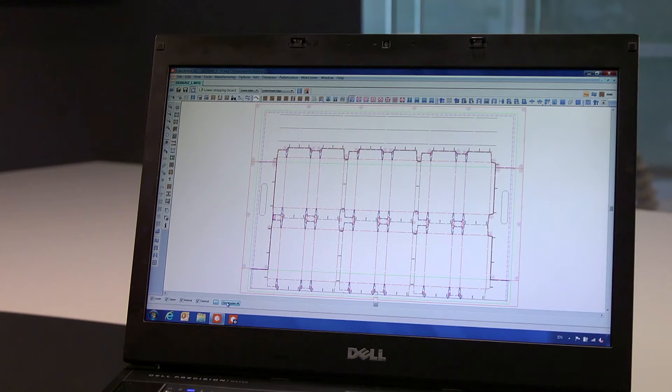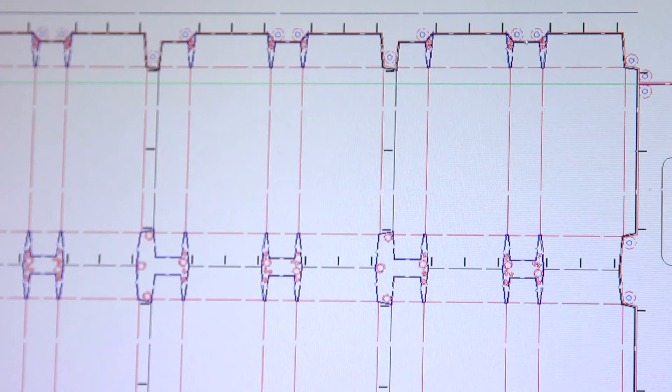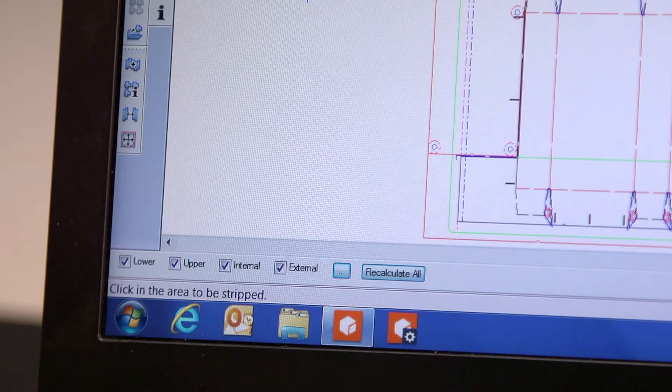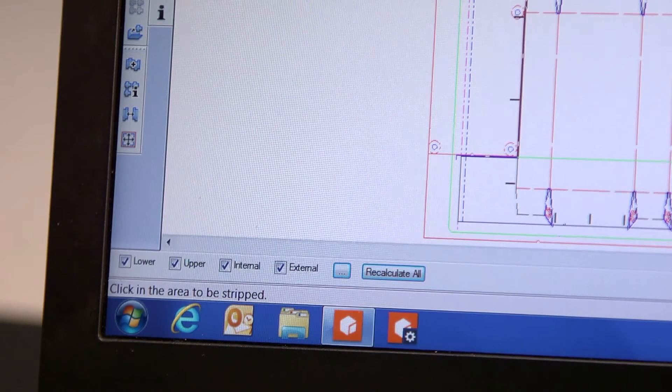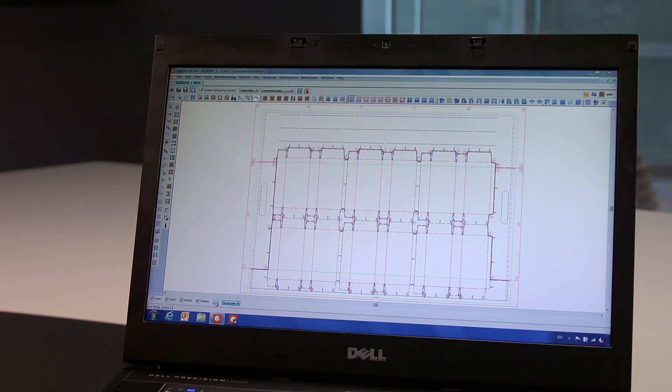As you can see, when creating these production tools, we create both the internal and external stripping, upper and lower boards at one time, for maximum efficiency and consistency.